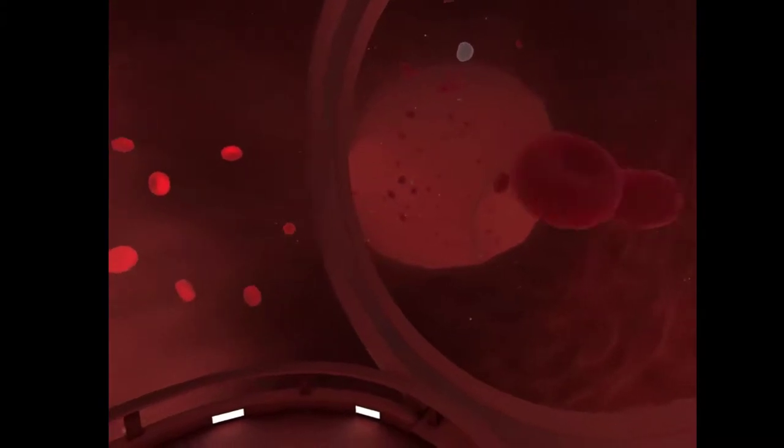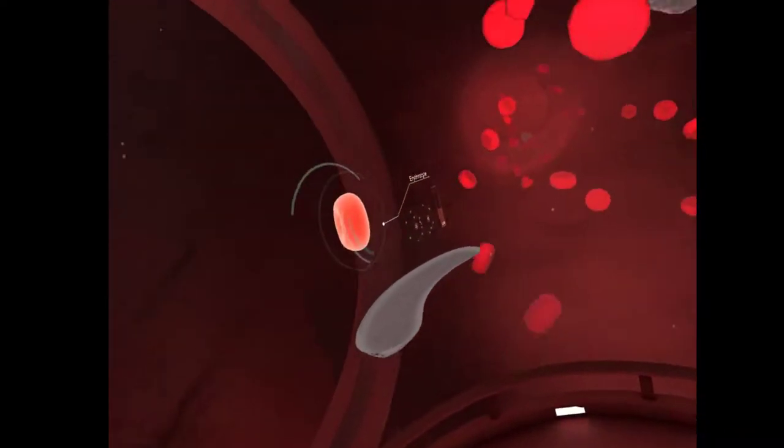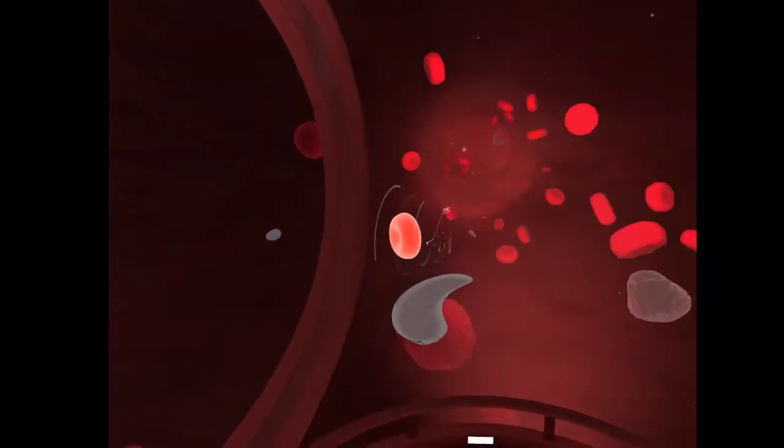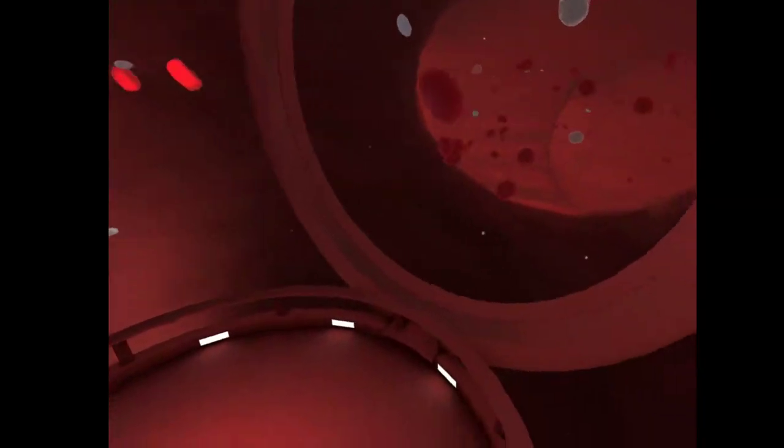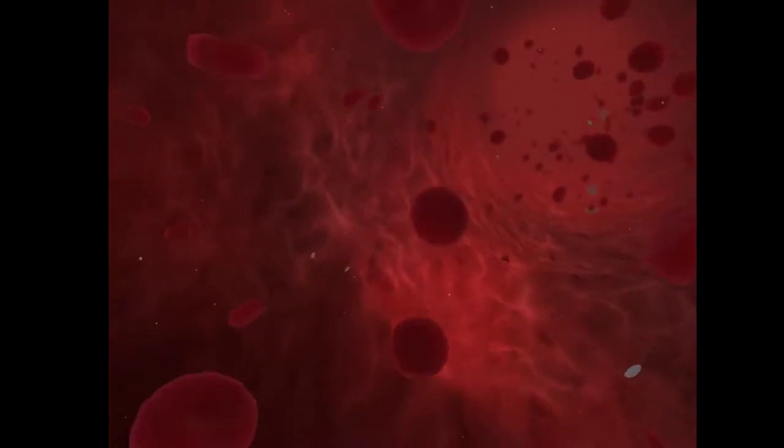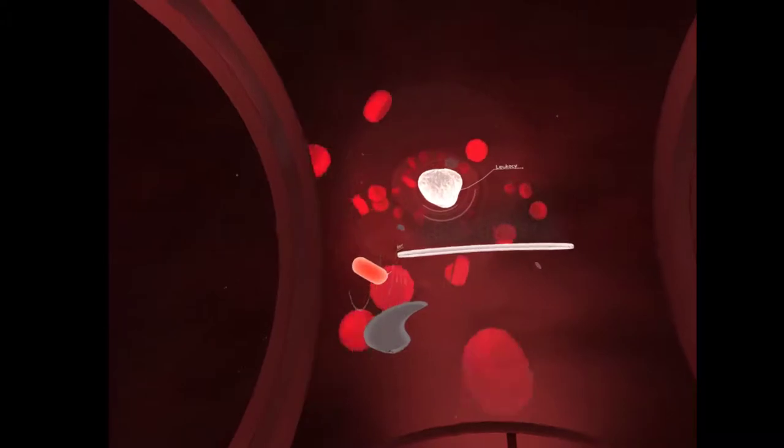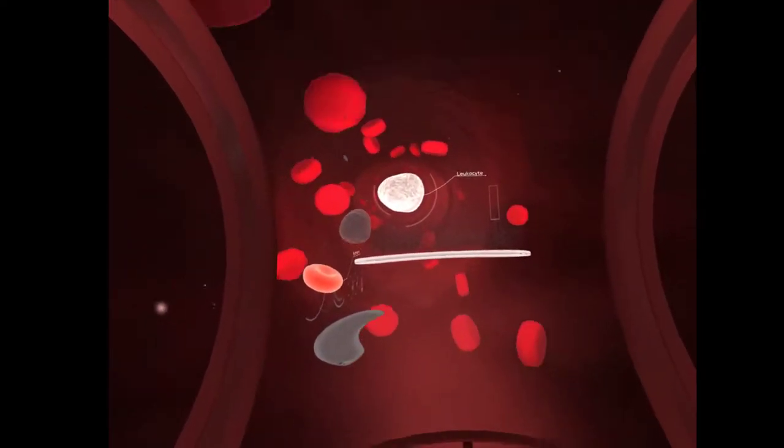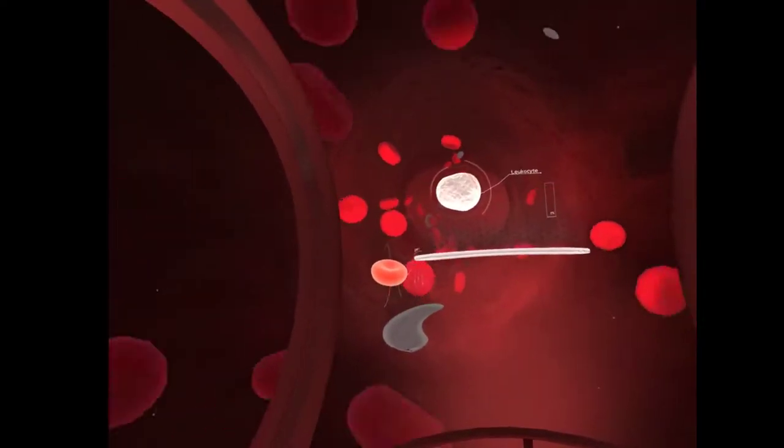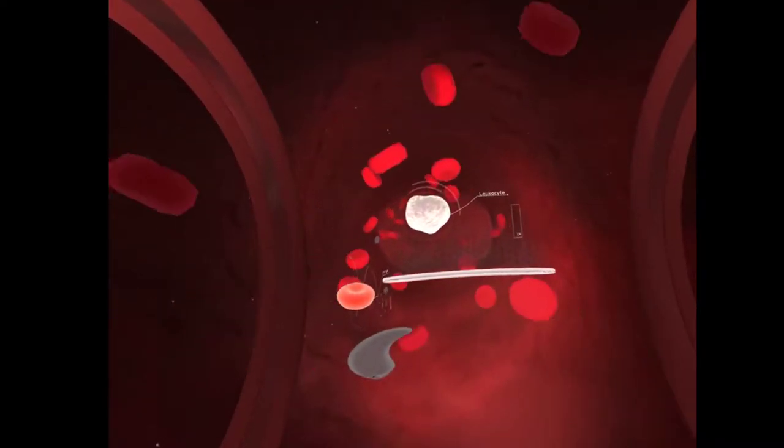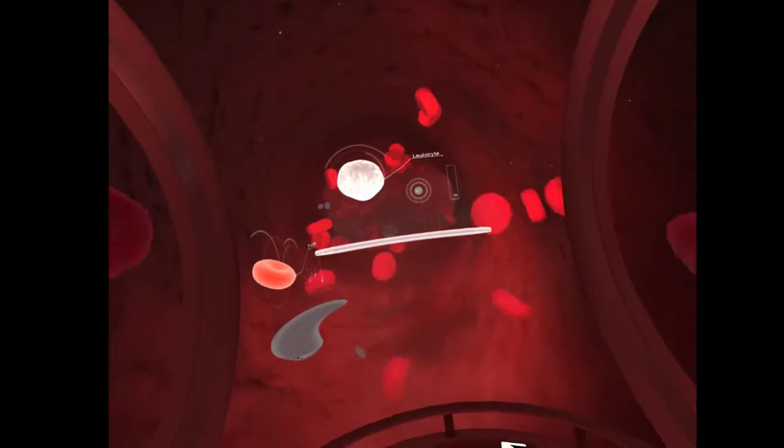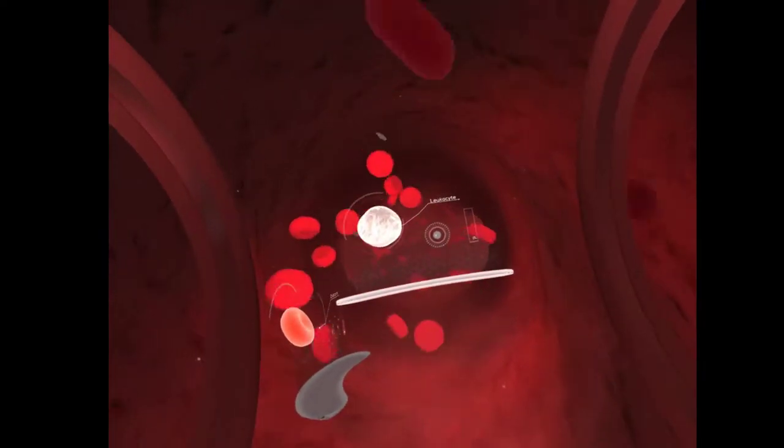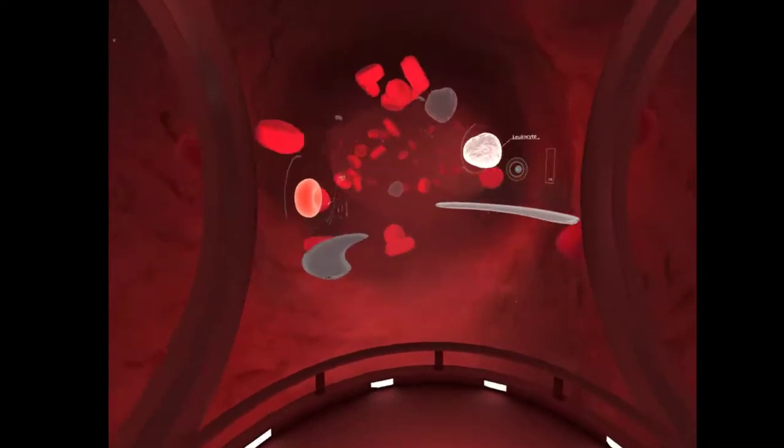And there's the white blood cells, the defense mechanism. Next up are white blood cells, or leukocytes, which take up less than 1% of the blood's total volume. Their main function is to protect our body from infection. Cool.